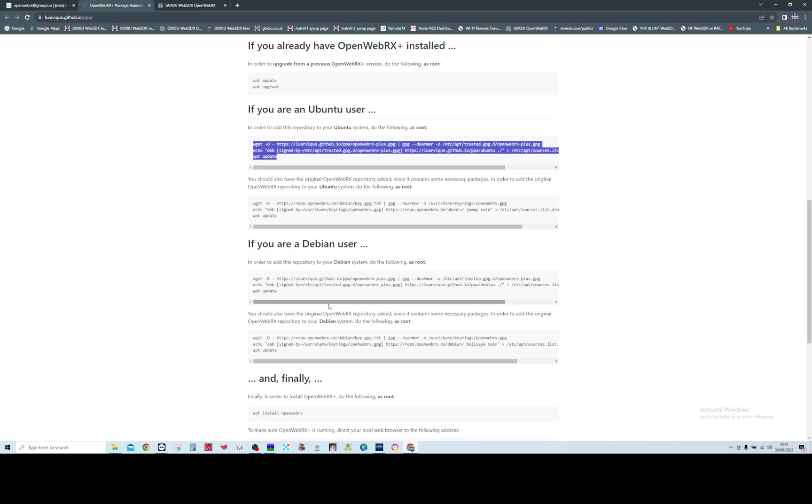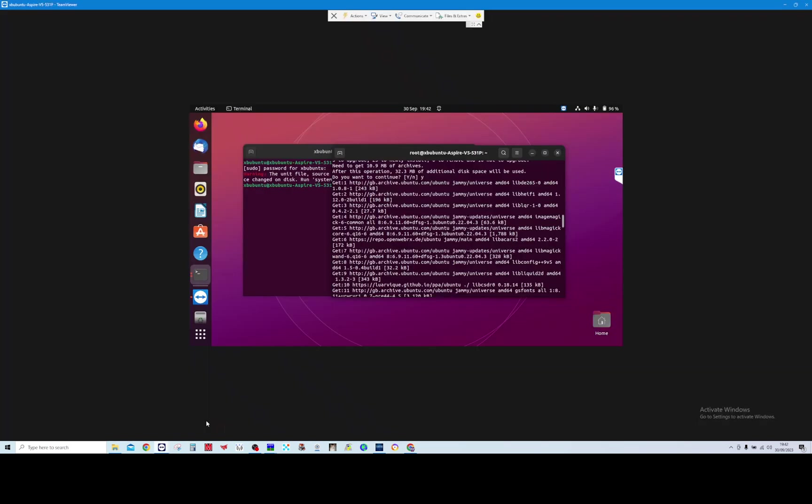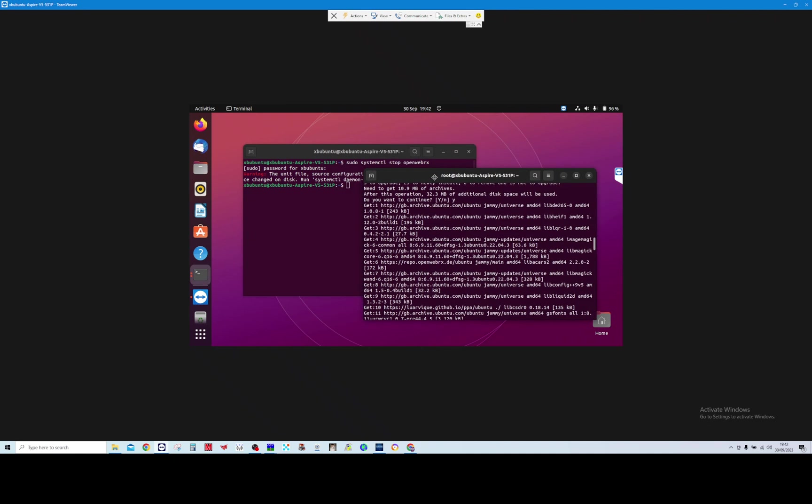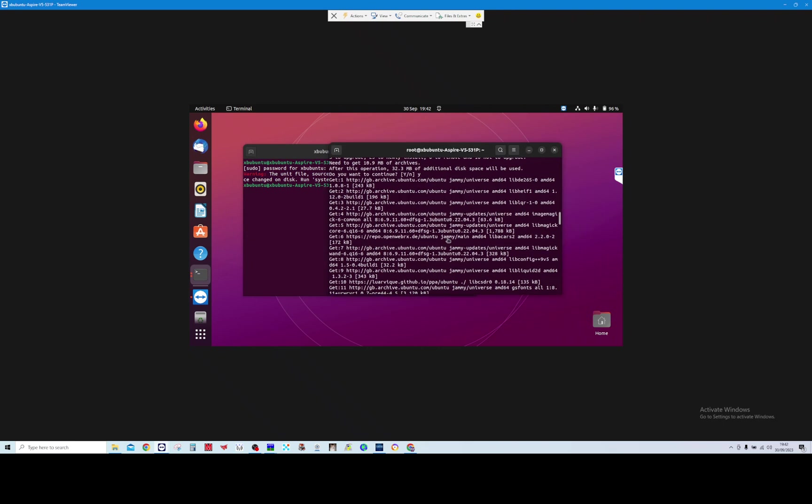You basically first open up a terminal as root, so you open up a terminal window and then simply type sudo space dash I. That turns into a root terminal. As you can see, the terminal behind is a standard terminal, and then this is the root one. Once you're in as root,